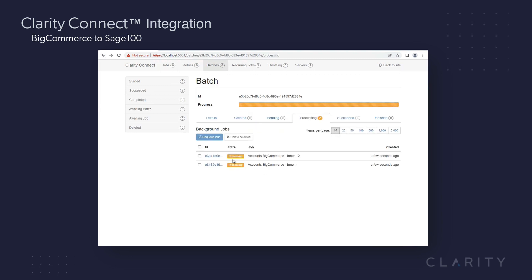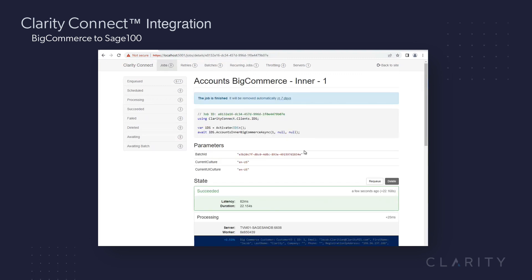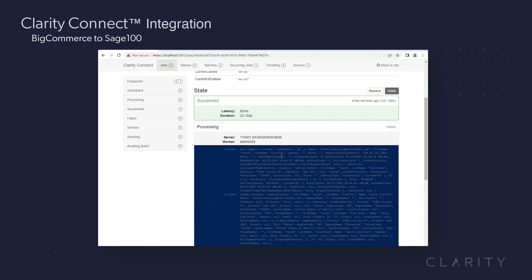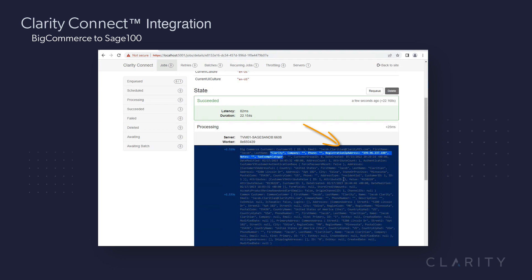Back out to the logs, we'll drill into the second sync, which as you can see is the Jacob Clareton, now Jacob Clarity account that I just updated. If you look closely, you can see in the first line that I left his email, Jacob Clareton at Clarity MIS, but his last name is updated to Clarity.